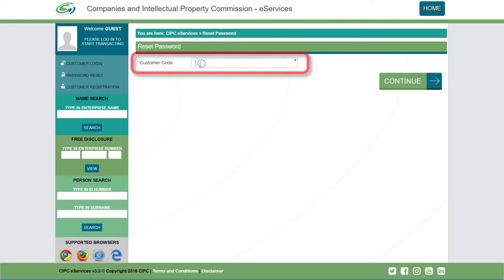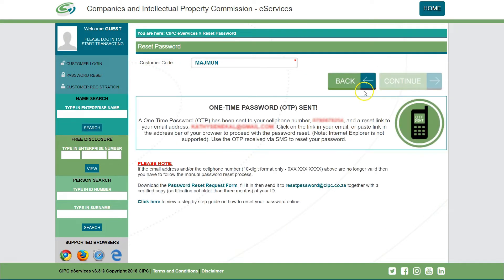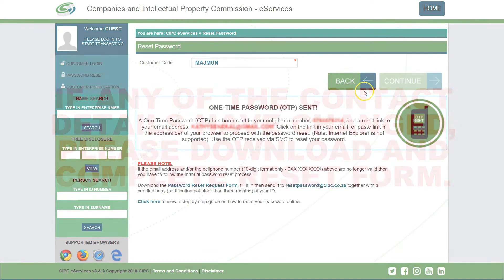Type in your customer code and click on Continue. The following screen will be displayed and you will receive an email and an SMS on your cell phone number which is linked to your customer code registered with CIPC.